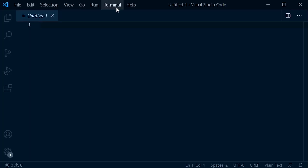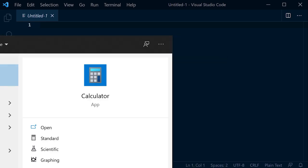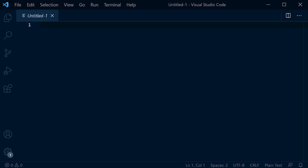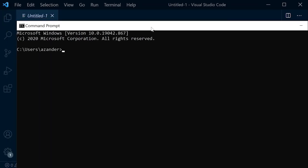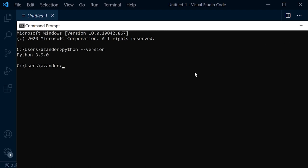For anyone new to working with Django, you'll need to make sure Python is installed. In the command prompt, type 'python --version'. I've got Python 3.9 installed. Just go ahead and install Python — go to the Python website, download, install, and you'll be good to go.